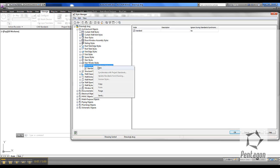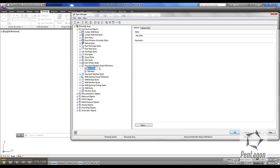Here we'll create a new shape by right-clicking and we'll give it a unique name. Ideally you would give it the actual length and width of the channel, so we're going to call this 200 by 125.